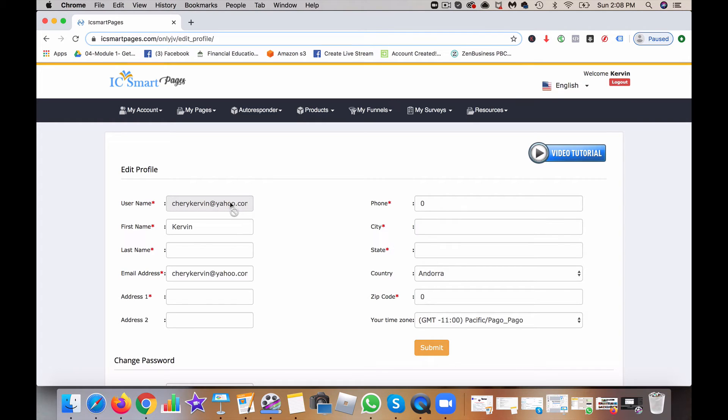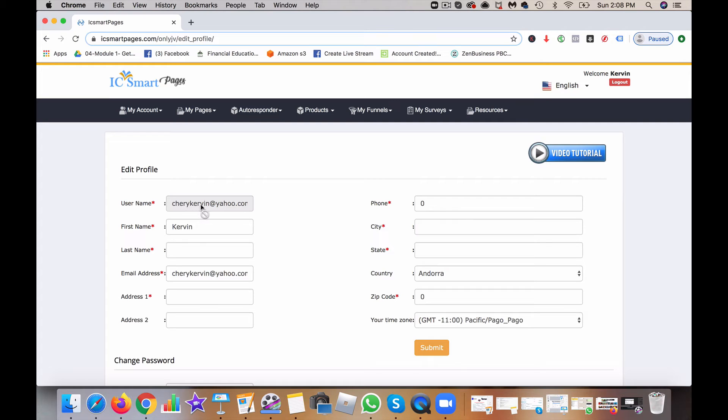because once you put it in, you will not be able to change it. The reason for this is to have a security protocol to protect against fraud and things like that. So make sure you put in the correct username.